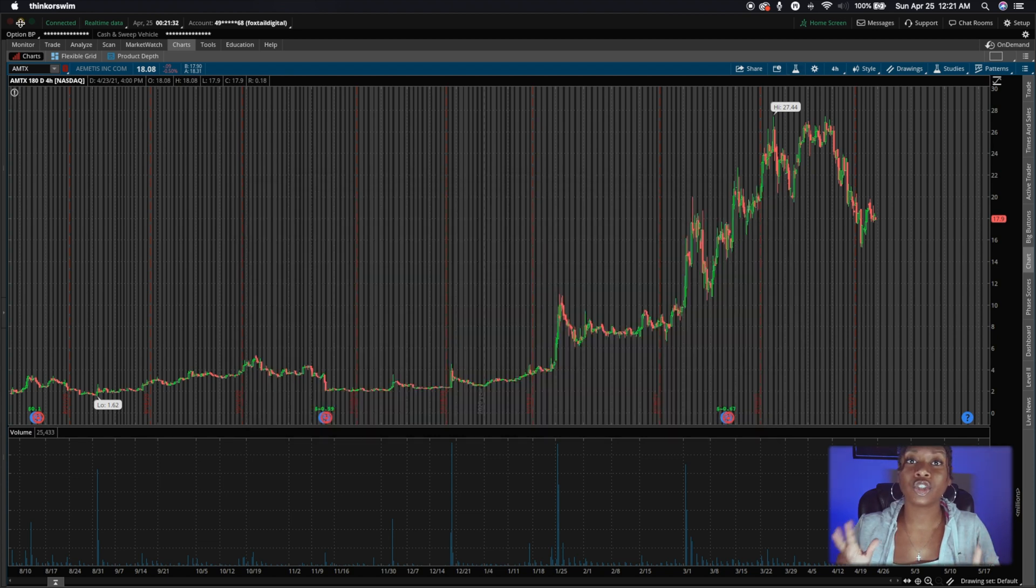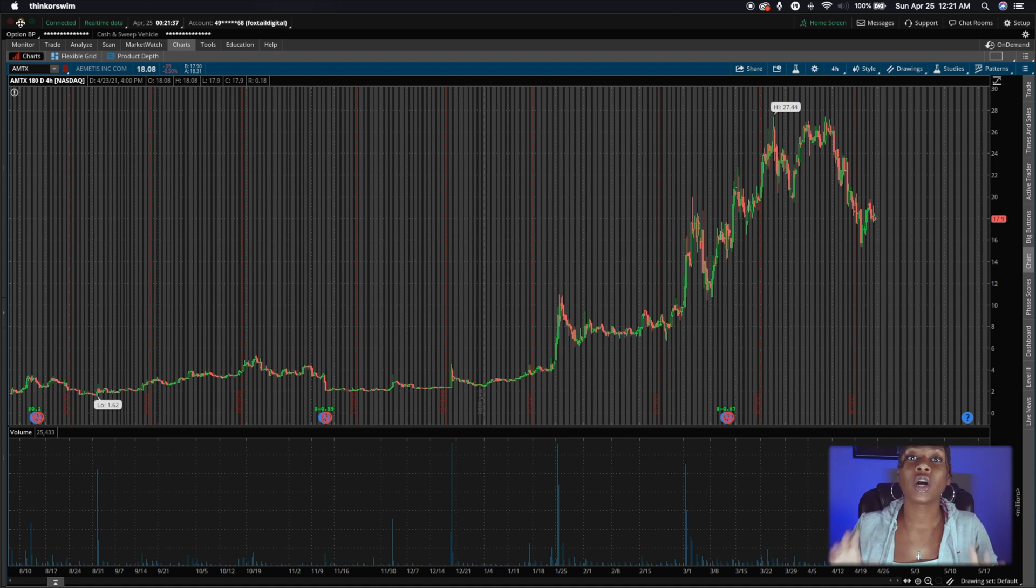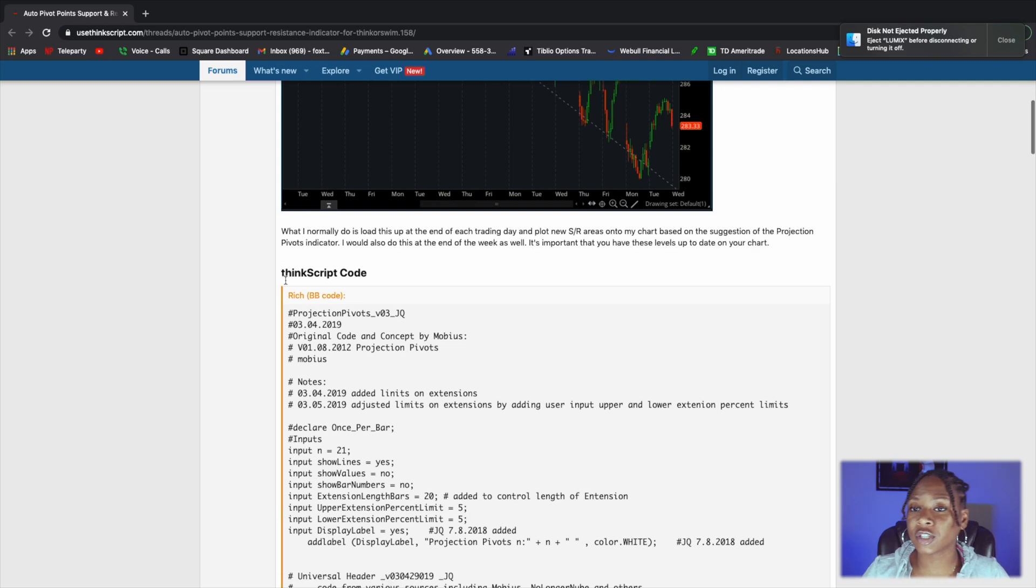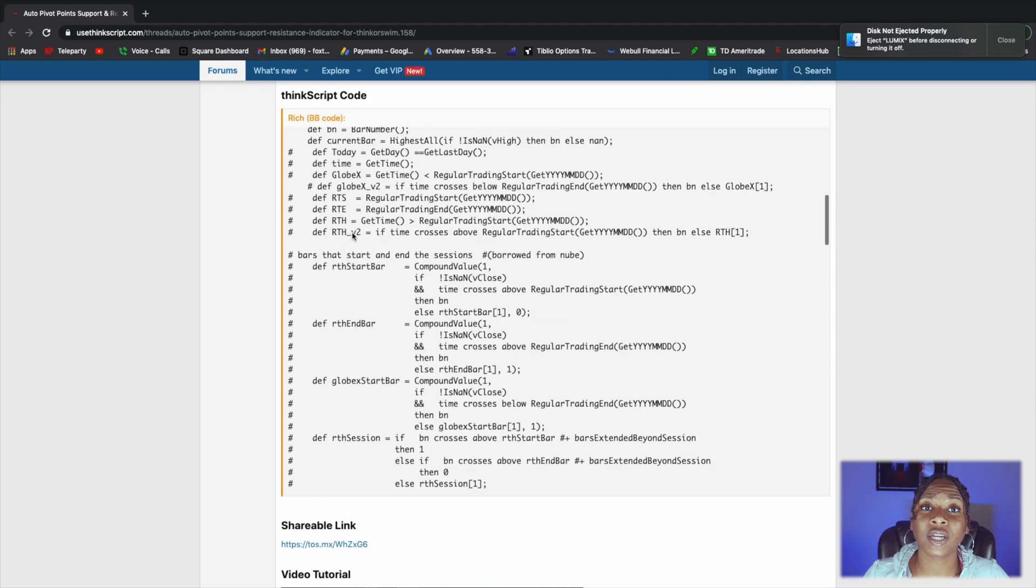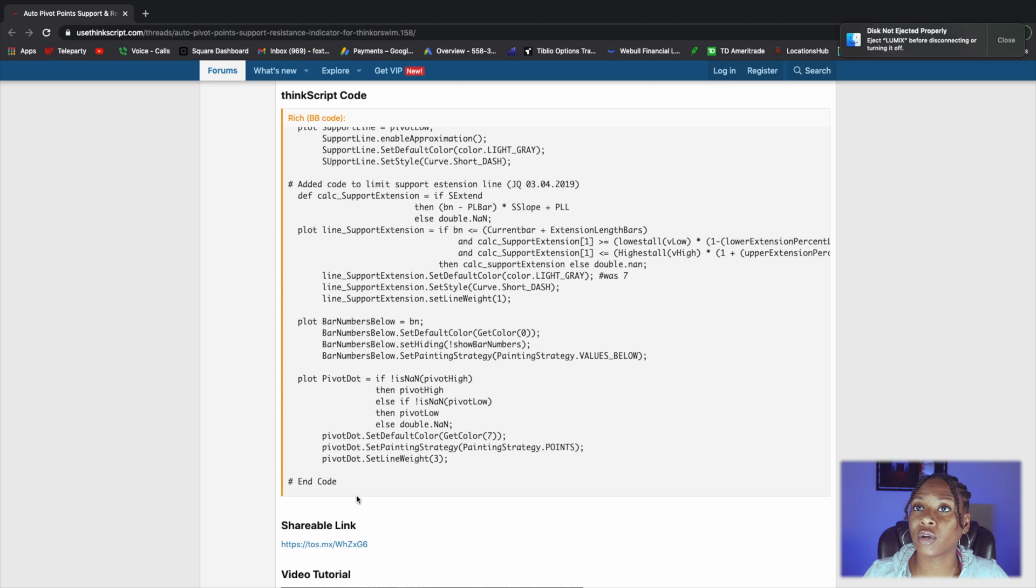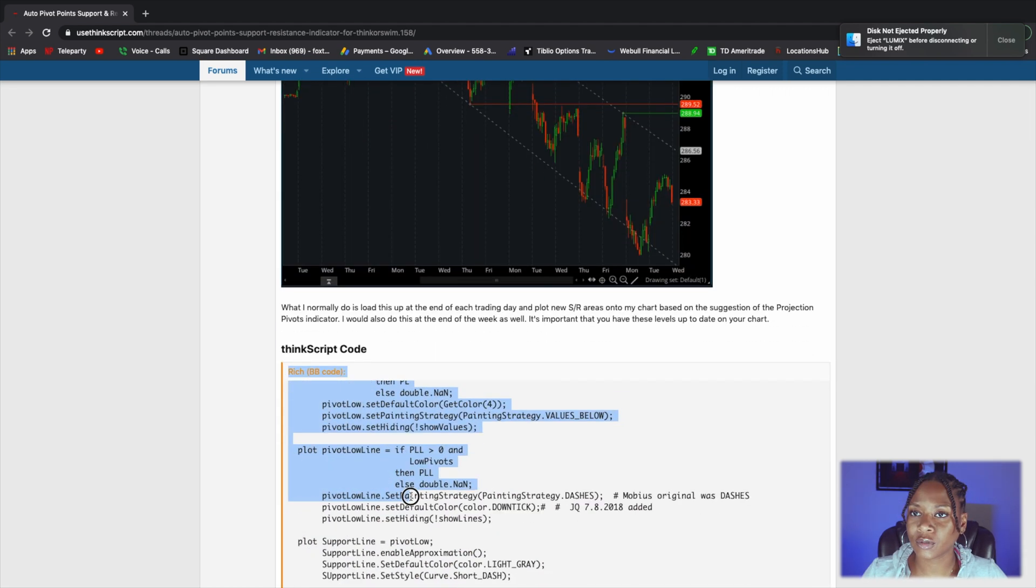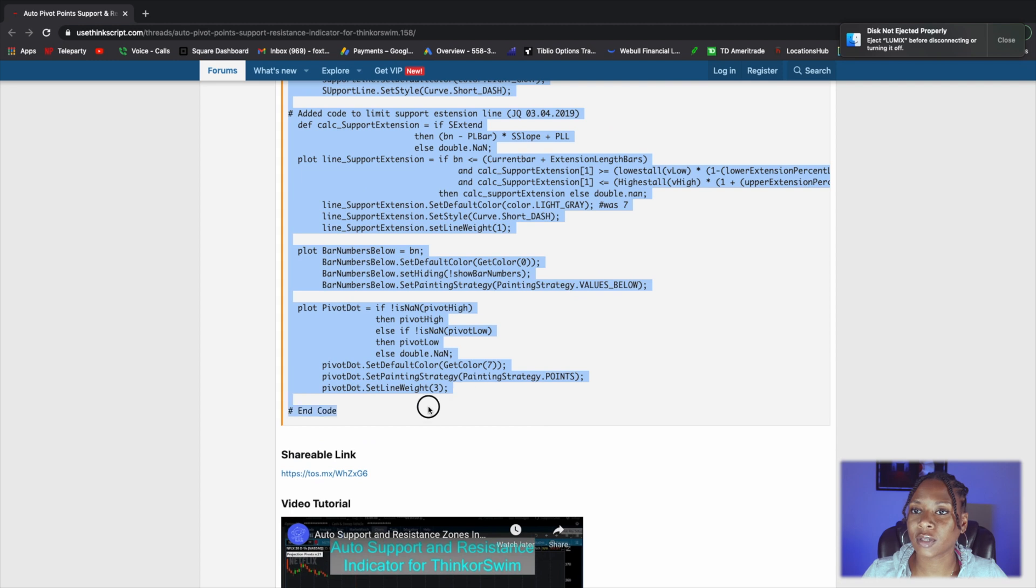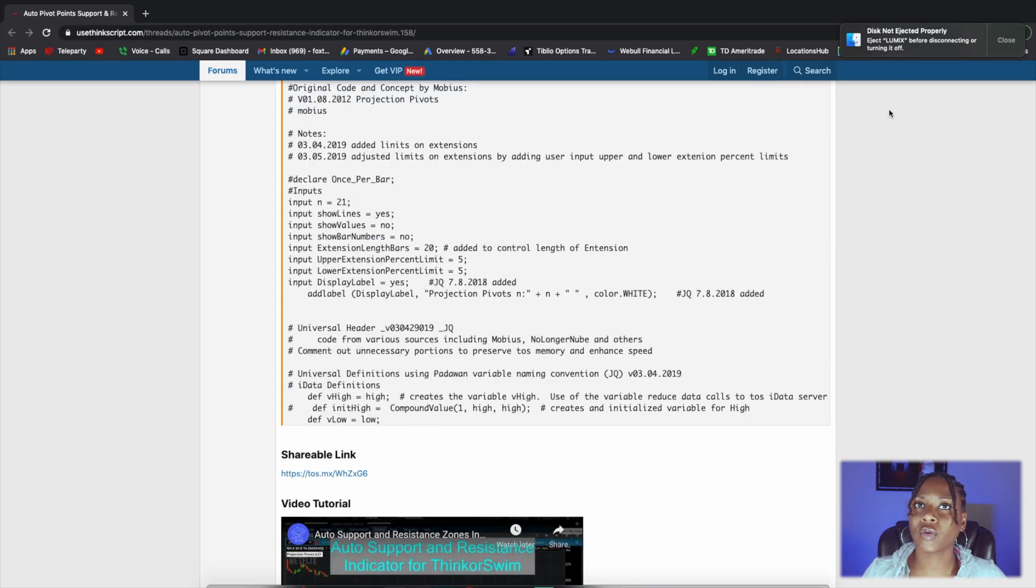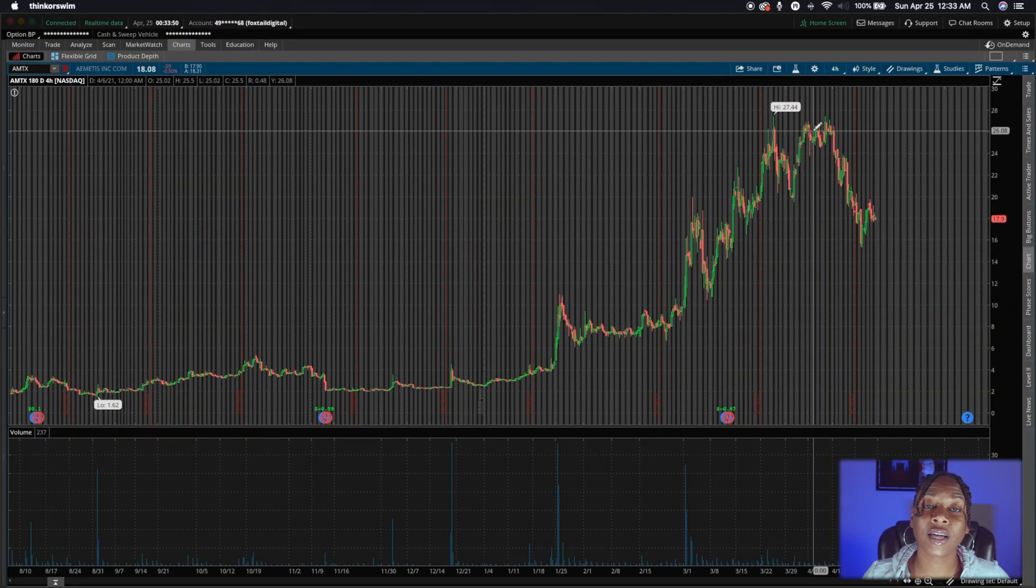And then I want you to click the link in the description. I'm going to have the link in the description. Go ahead and click that. All right. So this is what you're going to do. Just start from this 'rich' and copy it all the way down to the end code and just go all the way up to the 'rich'. Oops. See, I didn't do it all the way. See, that would have messed you up. Copy. And then we are going to... Okay. And then let's come back over to Thinkorswim.